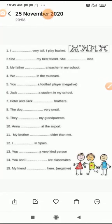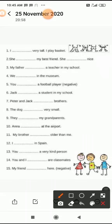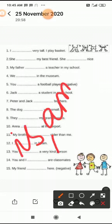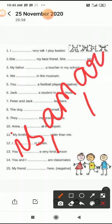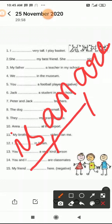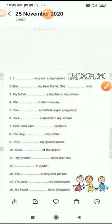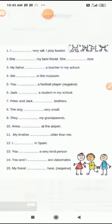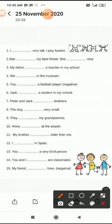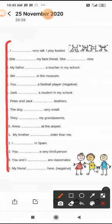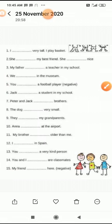Good morning students. Today in English we will do a grammar portion in which we will fill in the blanks using 'is', 'am', and 'are'. You have to use is, am, are and complete all these sentences. आपको इसमें is am are का use करके इन sentences को complete करना है।